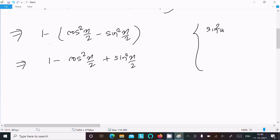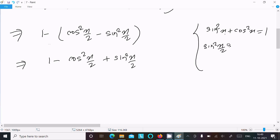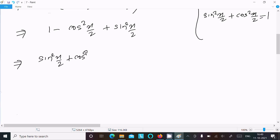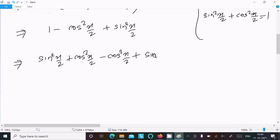Now, since sin²(x/2) plus cos²(x/2) equals 1, we can replace 1 in our expression. So one place we can write sin²(x/2), giving us sin²(x/2) plus sin²(x/2).